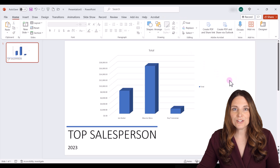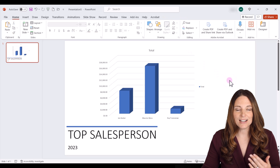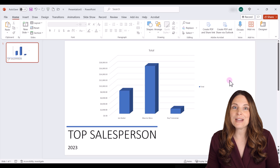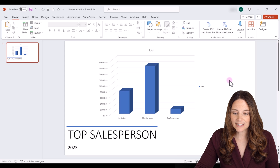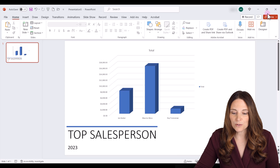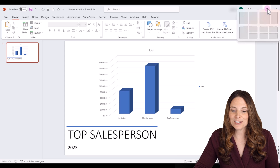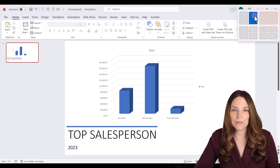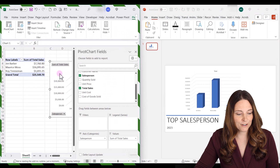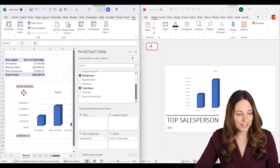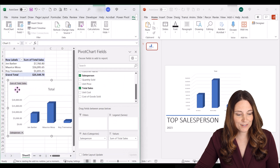Now I want to show you a side-by-side view. When we update our data in Excel it will update our linked chart. I'll click on the split view — PowerPoint on the right, Excel on the left — and drag to adjust the view.